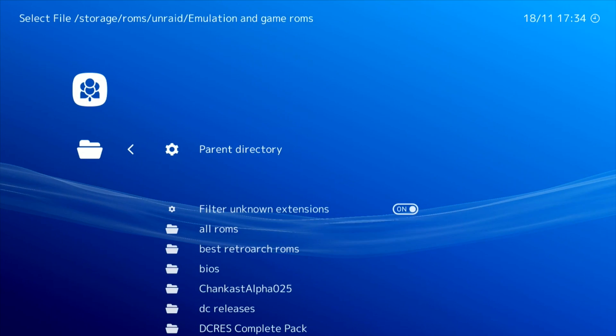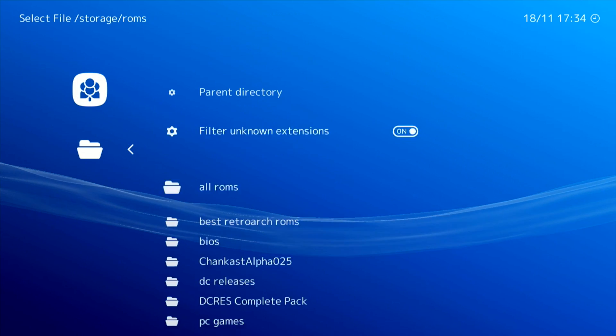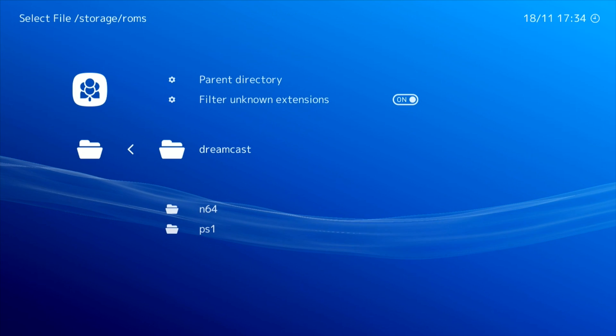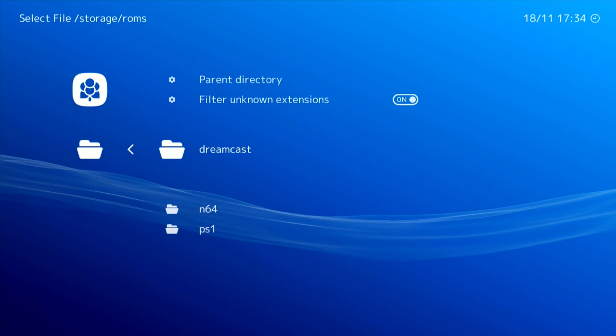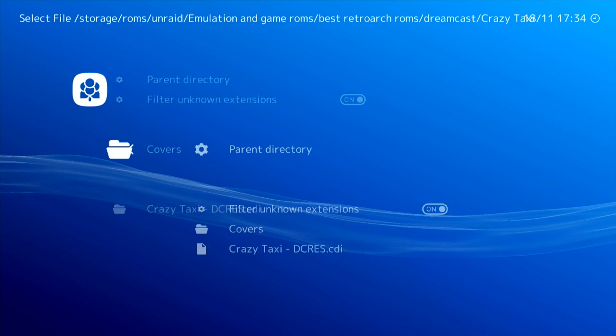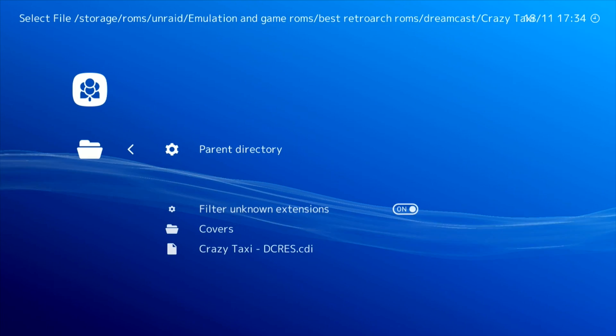I've got a folder here with emulation and game ROMs in, and I've got a folder called Dreamcast. So let's choose Crazy Taxi and play that.